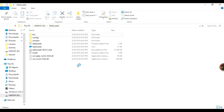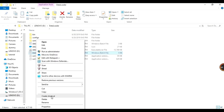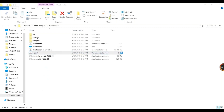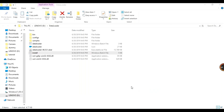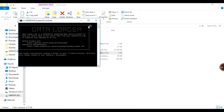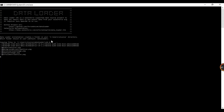Now the prerequisite — Zulu OpenJDK — is installed. Go back to the Data Loader folder. Right-click on install.bat and say 'Run as administrator.' That is a Windows batch file, so run it as administrator. Click 'More info' and 'Run anyway' — don't worry about the alert, it is just a command file. When it asks which folder to use, just press Enter to create the default folder.